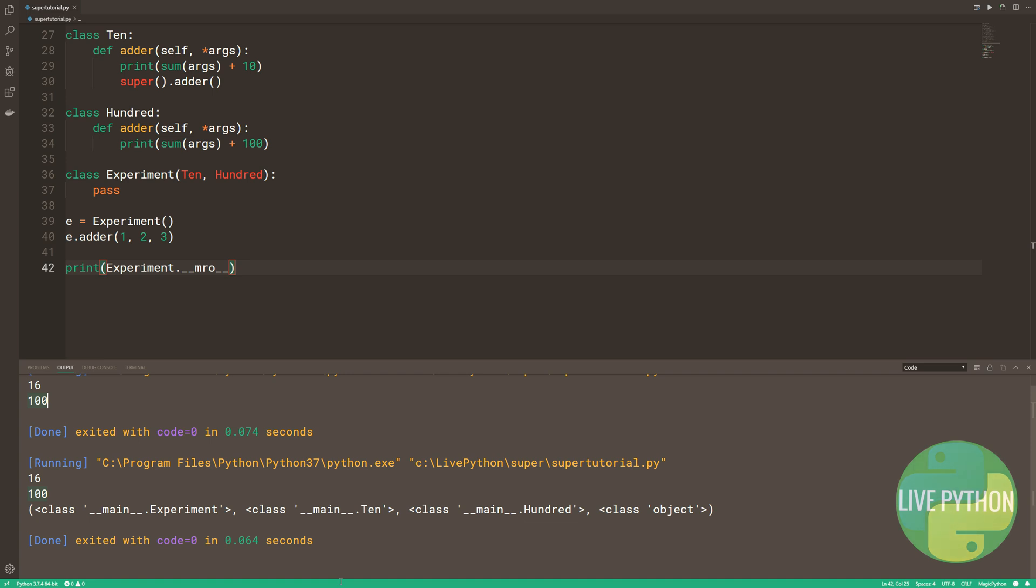Because super might end up invoking a method that you're not expecting at all, it's prudent to exercise extreme caution when using multiple inheritance, if you choose to at all.